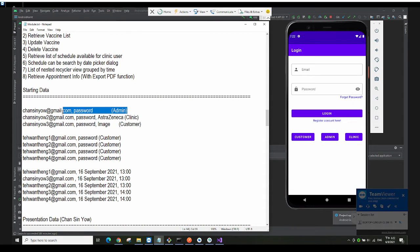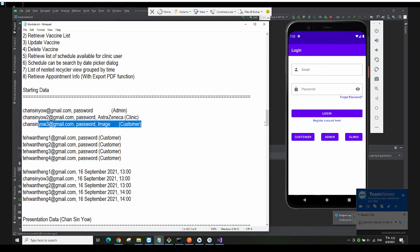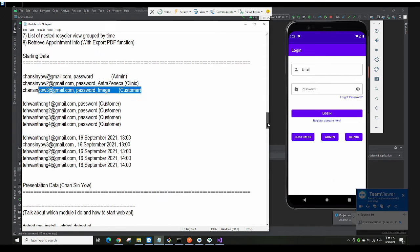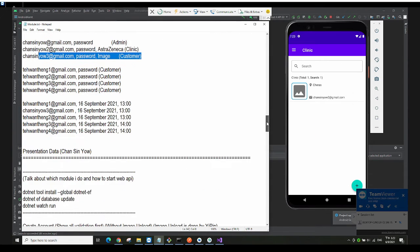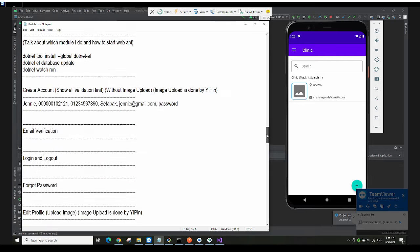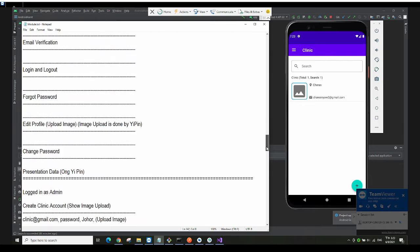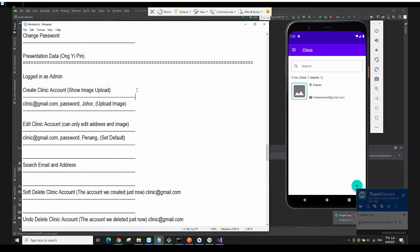If you click on the admin button, you log in as that account automatically. This is useful for our debugging purposes. So right now it will log in to the admin side.